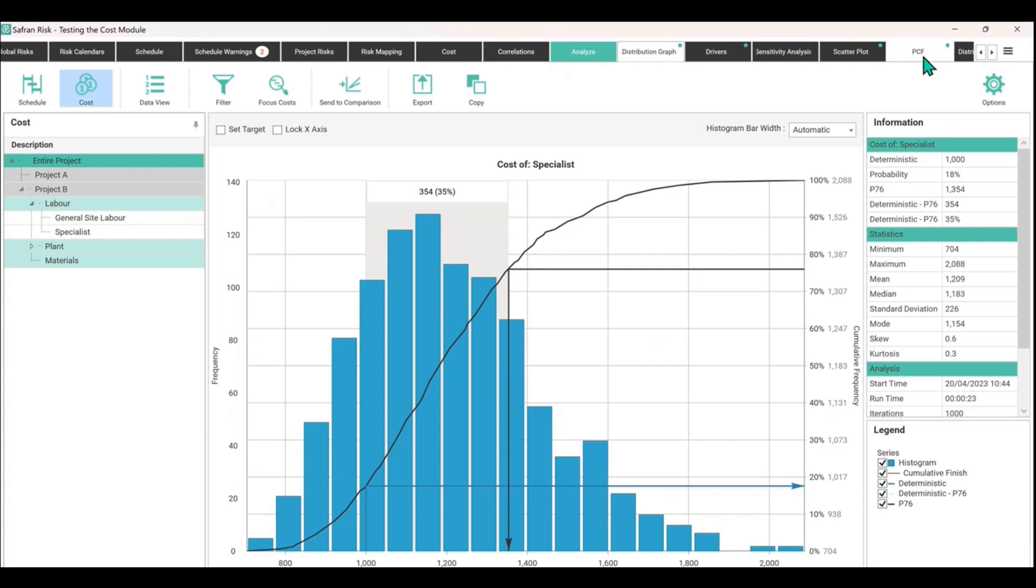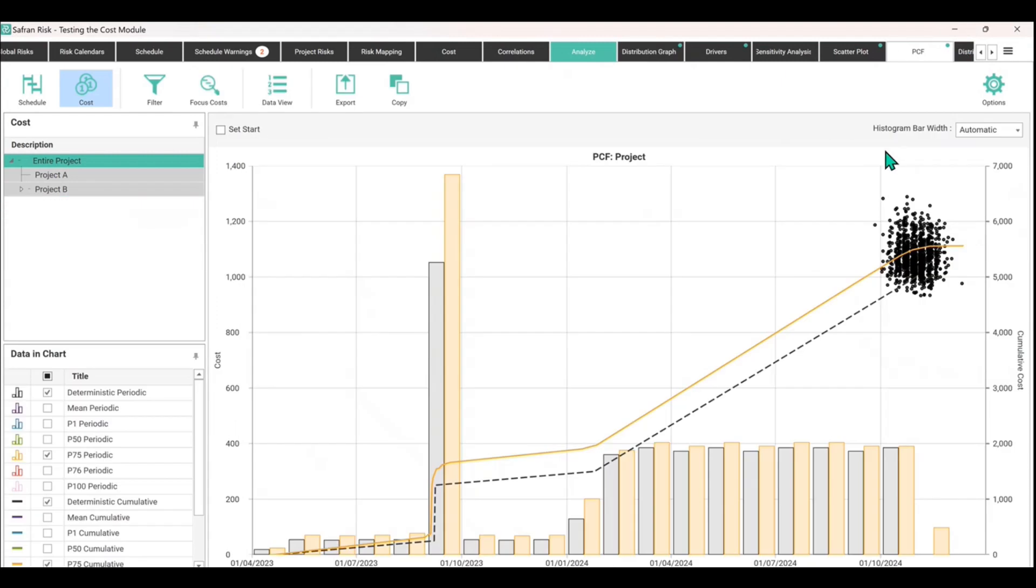You will always be brought to the distribution graph as the default after running a Monte Carlo simulation. If you come over to PCF, probabilistic cash flow, now we can see where in time we're going to spend the money.